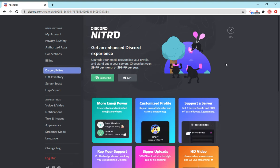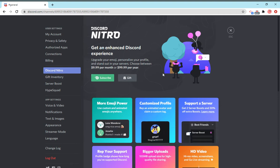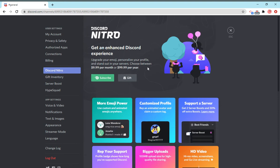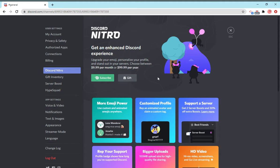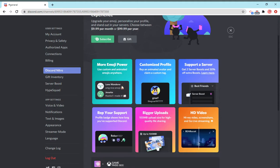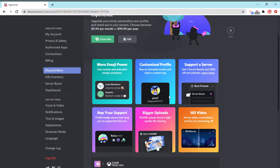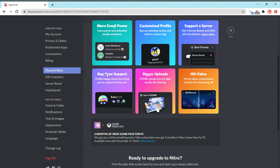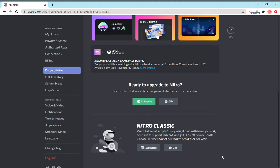Nitro is, in a nutshell, Discord premium. It costs $10 a month or $100 a year, which is a bit cheaper. It gives you nice perks listed here: emoji power, customized profile, tag, you can boost servers for free, the first two boosts then they're cheaper, you can have a Discord badge, bigger uploads, and higher quality streaming. There's also classic, which is less perks and a bit cheaper.